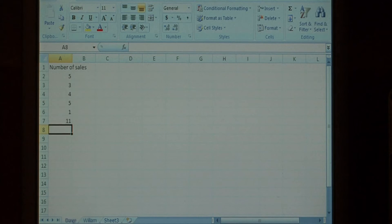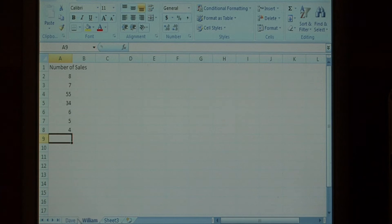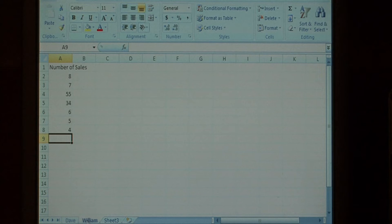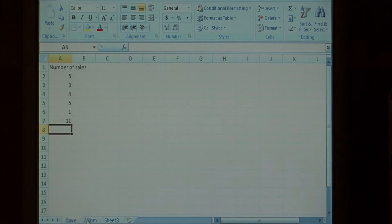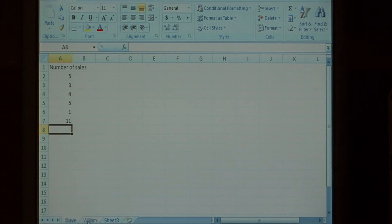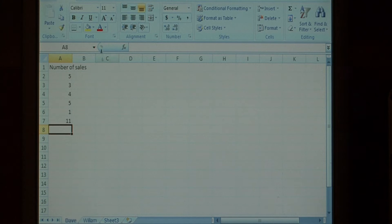Now, since our two employees are on different sheets, we want to be able to get a total for the number of sales between these two, or maybe average them together. What I'm going to do is get a total.